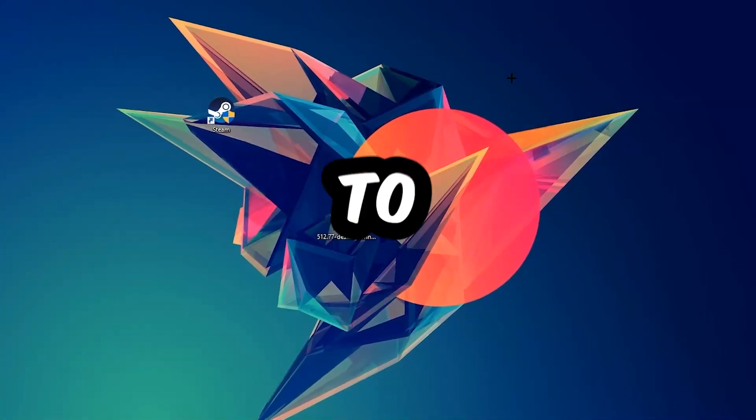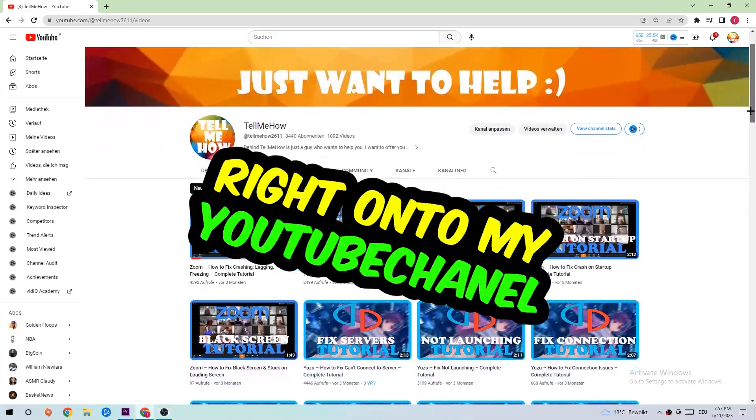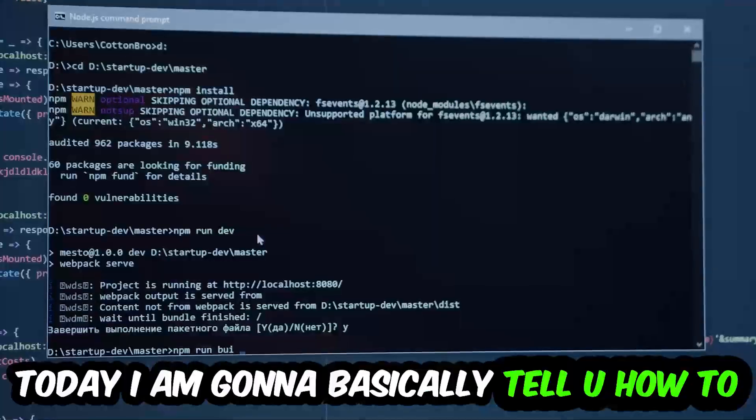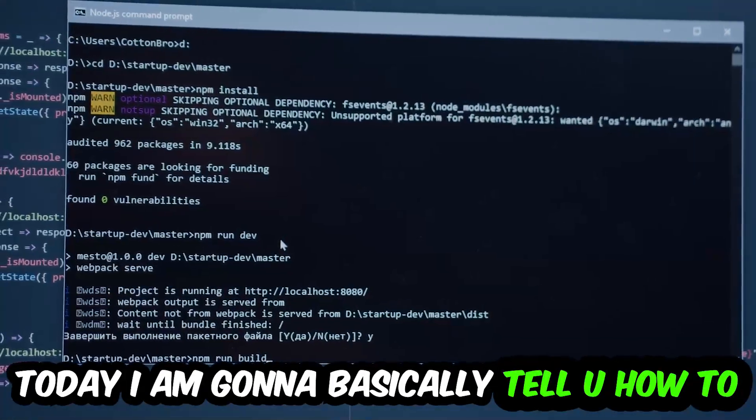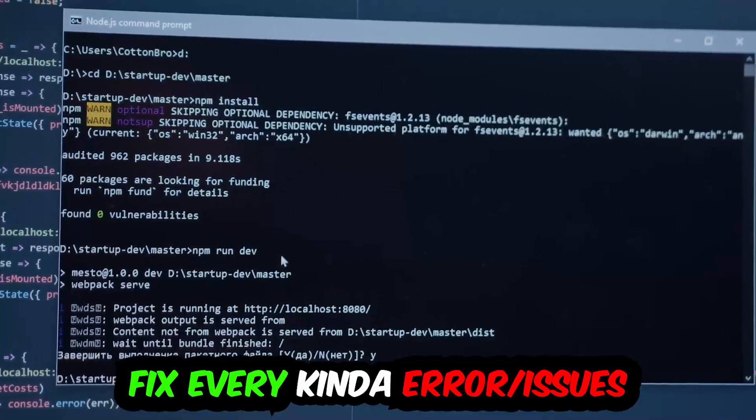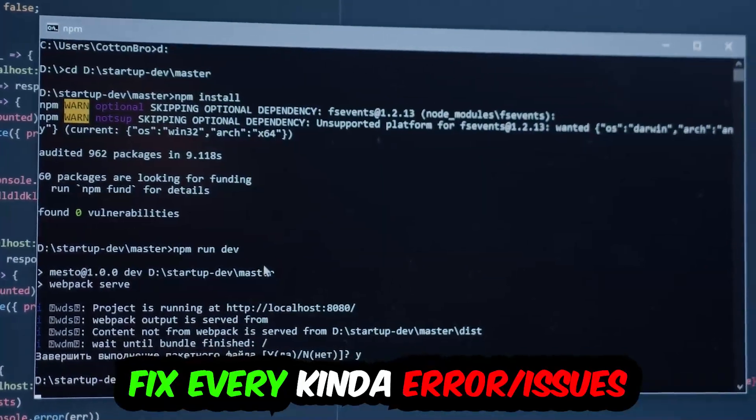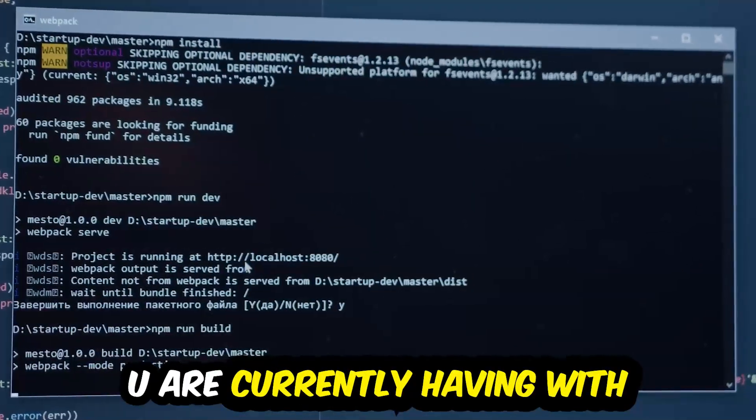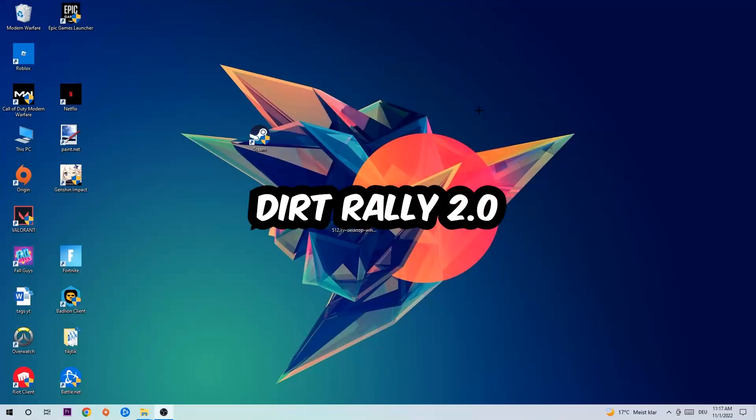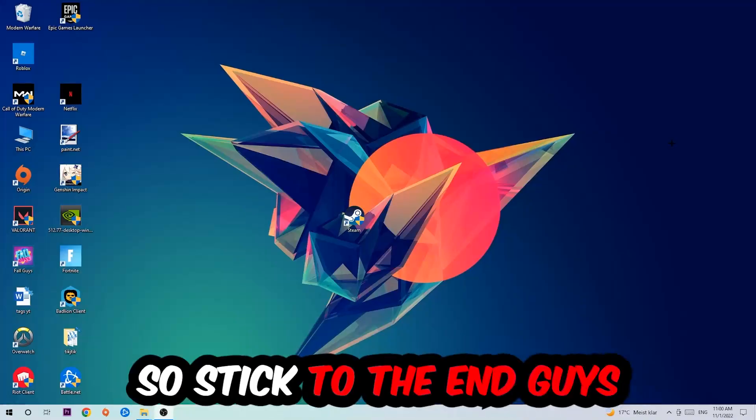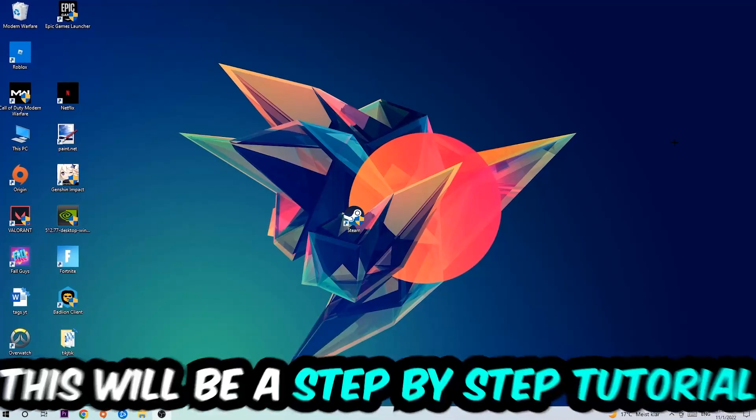What's up guys and welcome back to another video on my YouTube channel. Today I'm going to tell you how to fix every kind of error or issue you're currently having with Dirt Rally 2.0, so stick to the end.